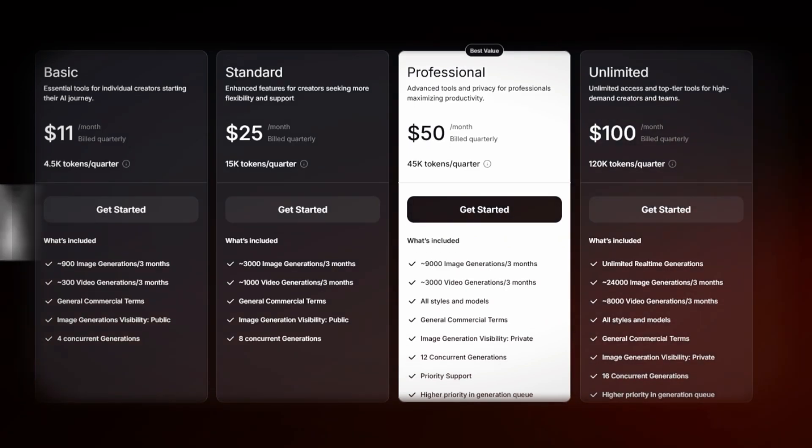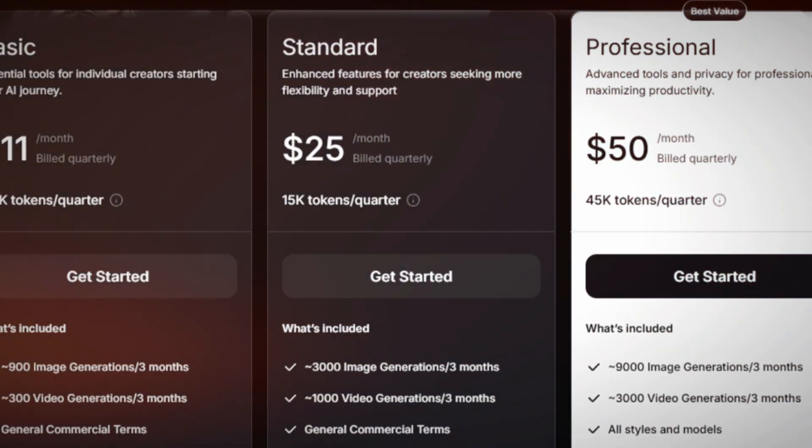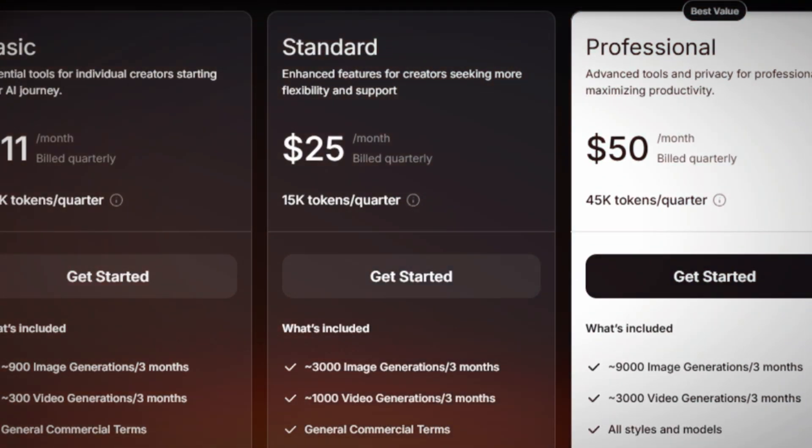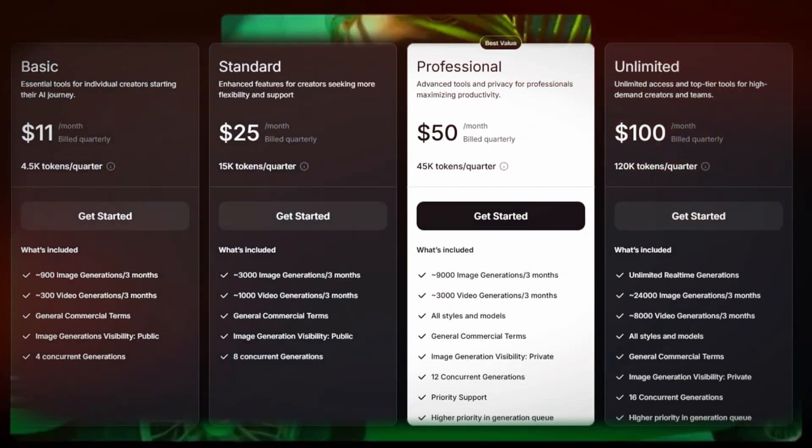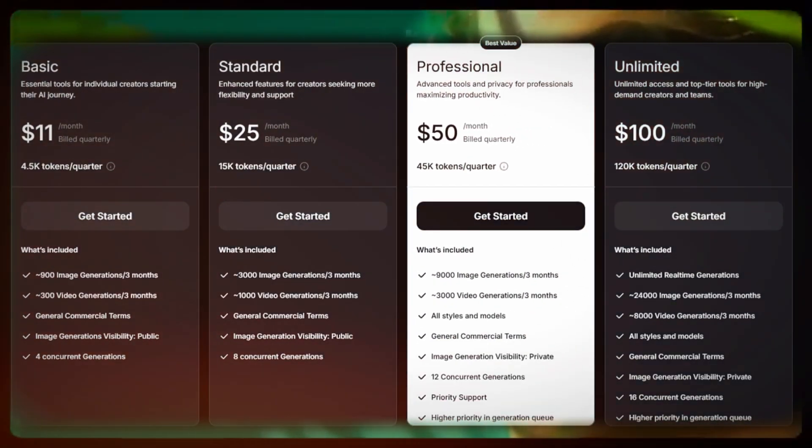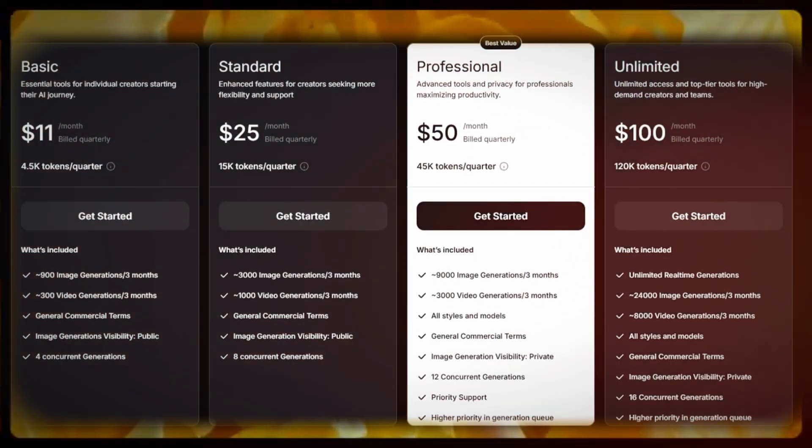The standard plan provides eight concurrent generations, but image generation visibility is public, meaning creations are accessible to others.